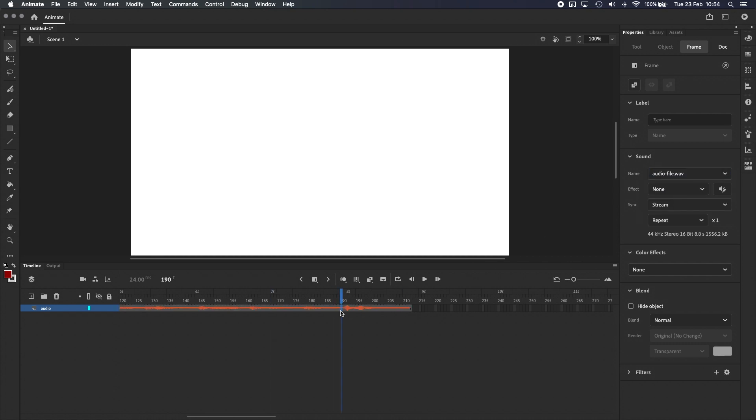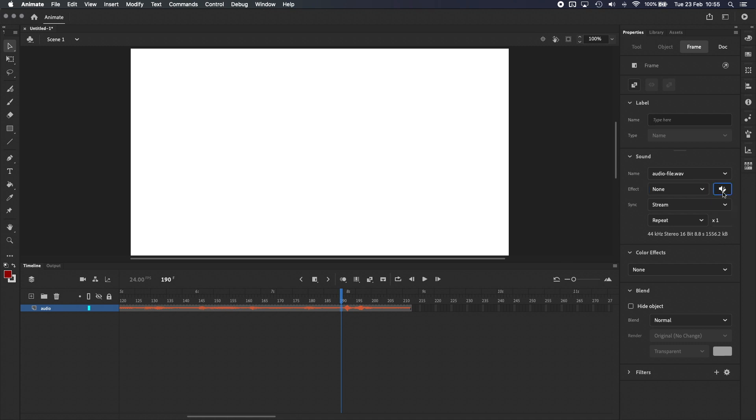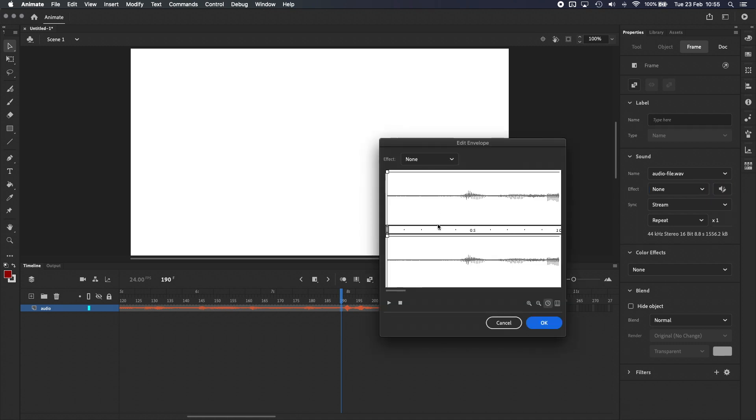Next we have Effects, which includes basic effects like fading in, fading out, or controlling the left and right channels. If you need more control, clicking on this icon next to Effects will open the audio envelope.